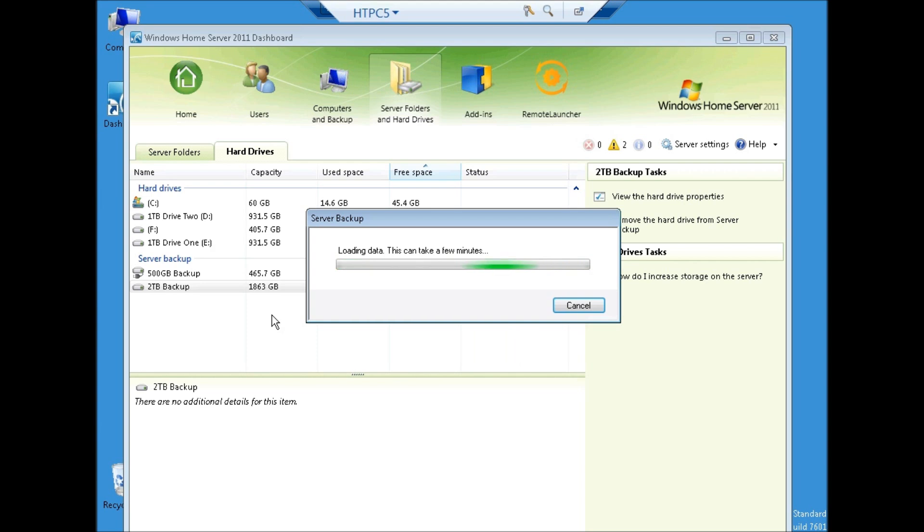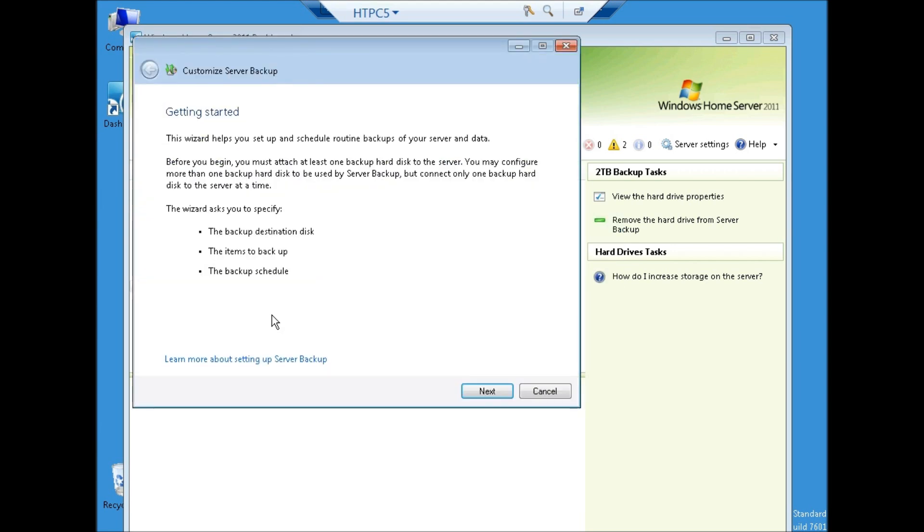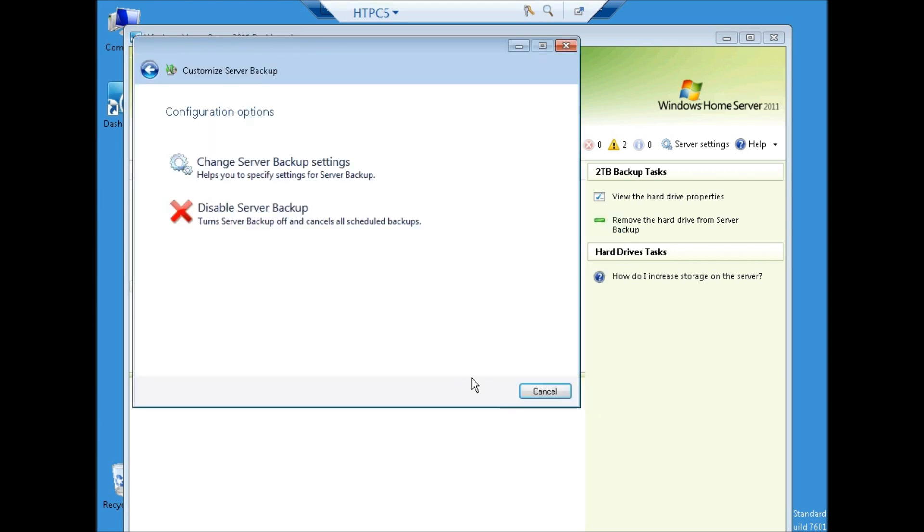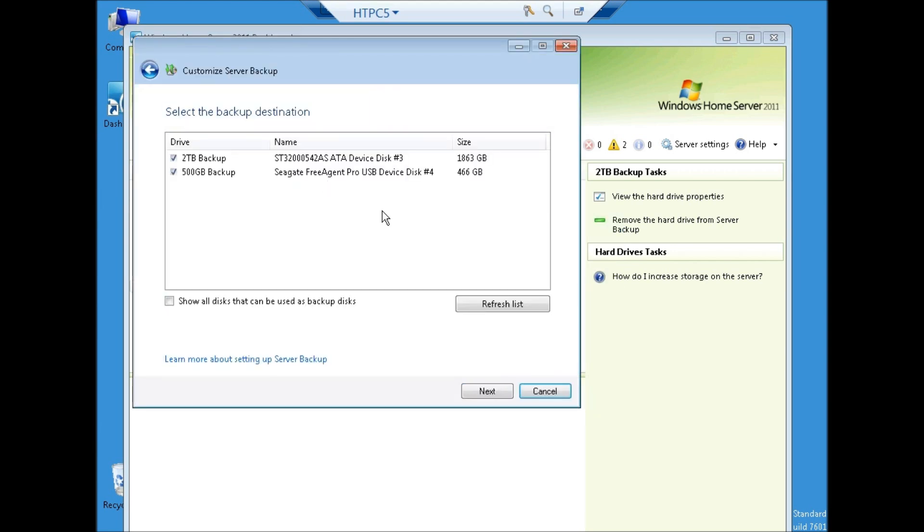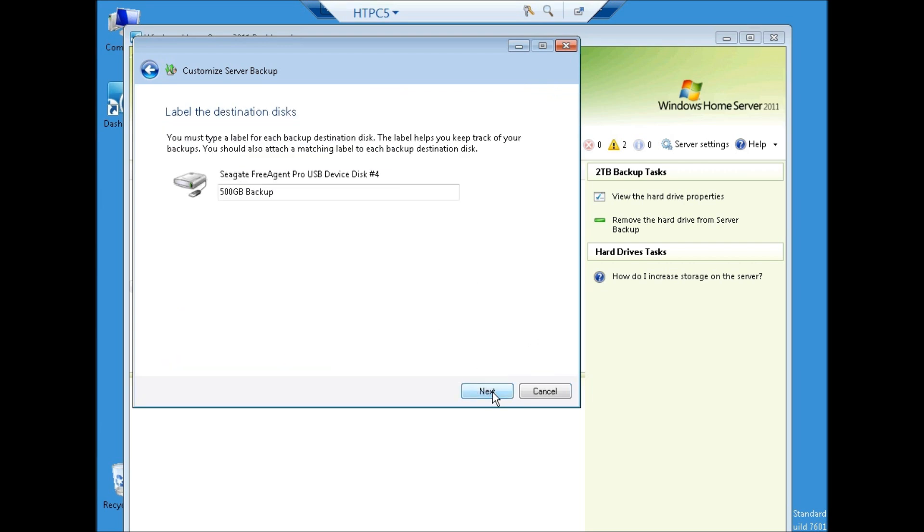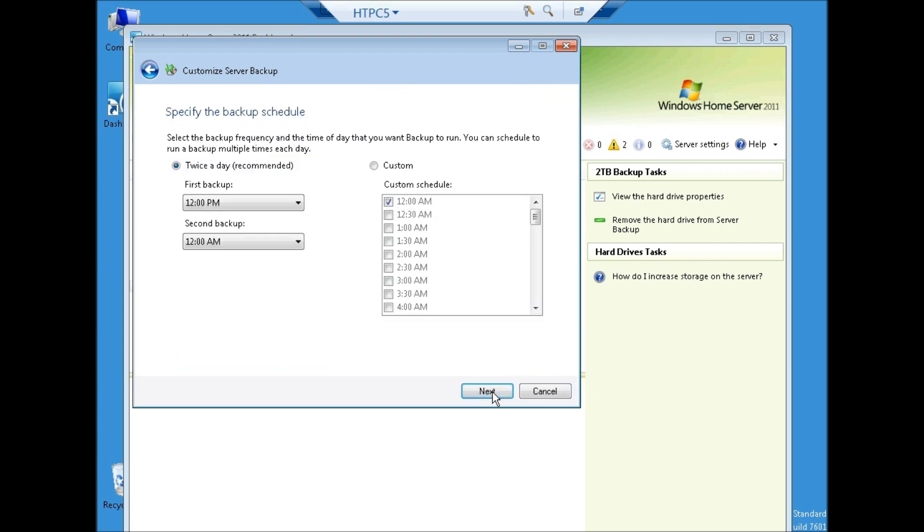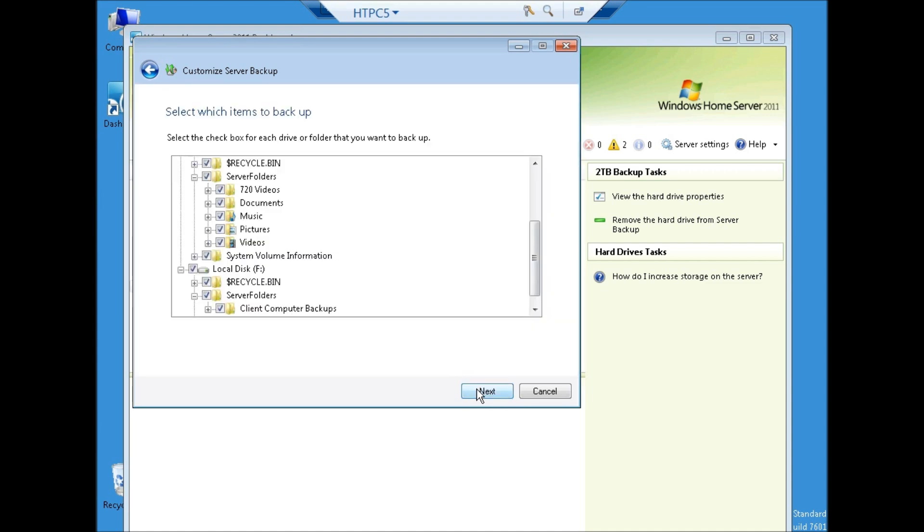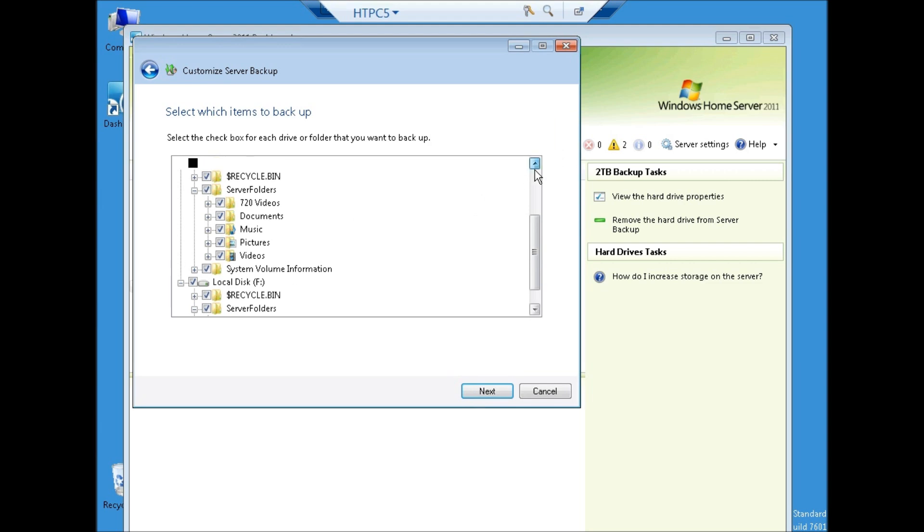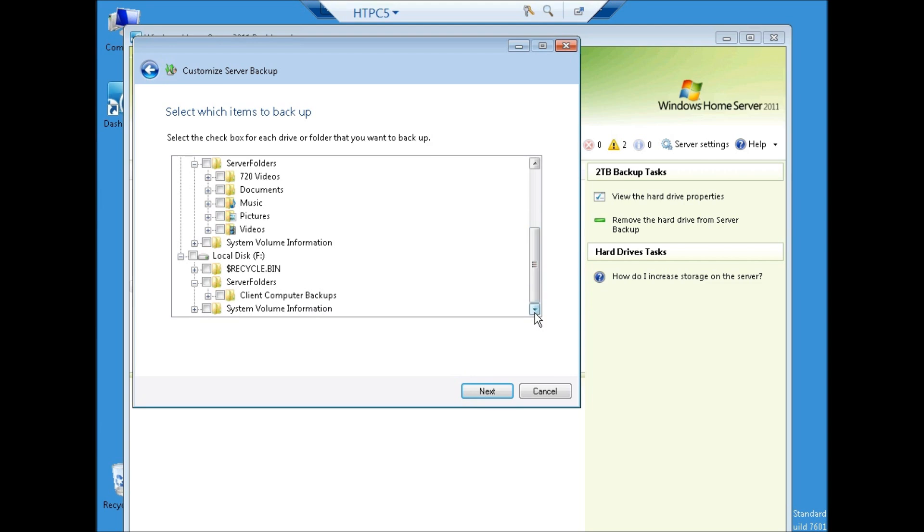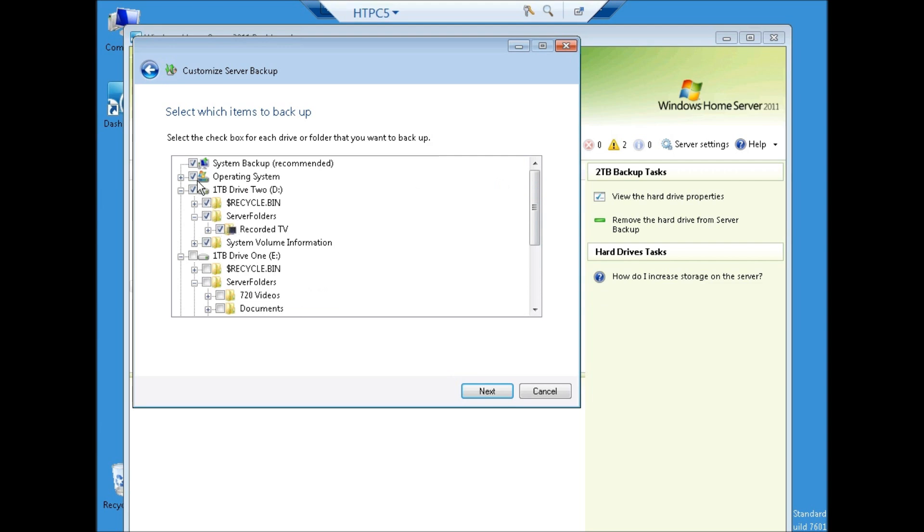I want to make sure that if I needed any of the backups off of the 2TB drive that I had copied them before, but at this point I don't. So I'm going to change the server backups. I'm going to remove the 2TB drive from the backup, leave the 500GB, stick with the twice a day schedule. And now what I'm going to do is I'm going to remove all things being backed up from the 500GB except for client computer backups and the operating system. You see with the mirror on the 2TB drives that data will be covered and all I have to worry about is the operating system and the client backups which reside on C and F.